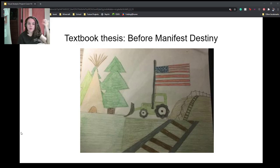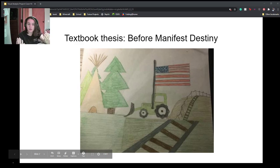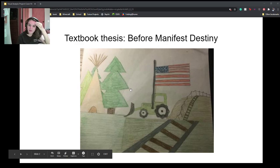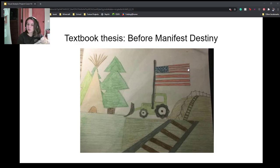Hello, welcome to my visual analysis project on chapter 2. The textbook thesis for this chapter is about how when Europeans came to America, they gained a lot of freedom, but they also took away the freedom of the Native Americans that were already living there. This is a drawing I did a few years ago for another class about Manifest Destiny, and I feel like it really represents the thesis of this chapter well.